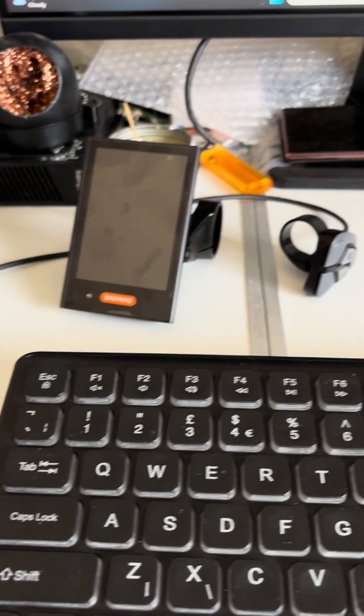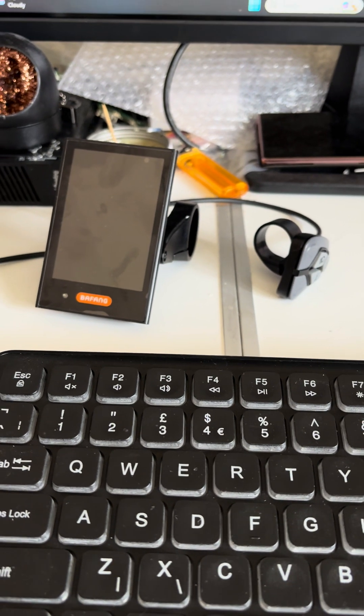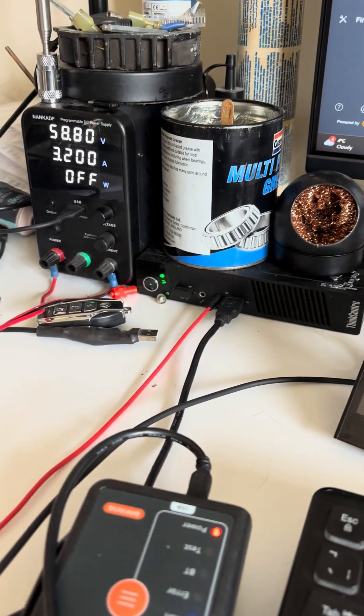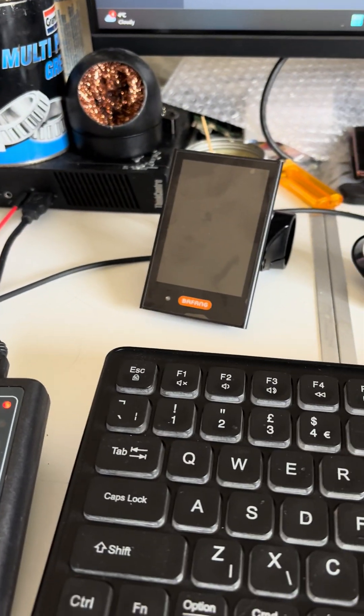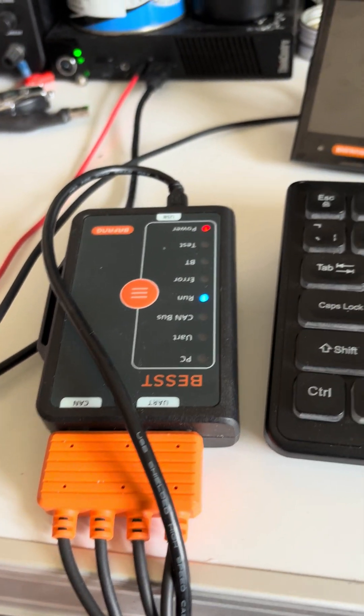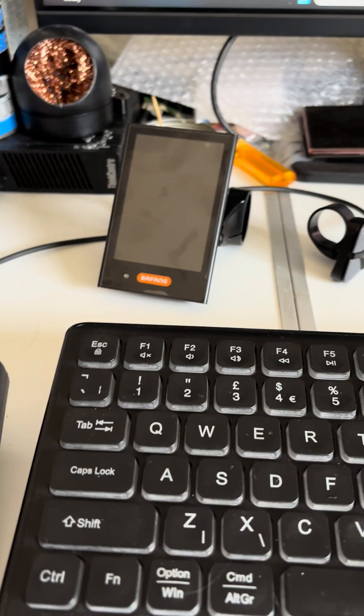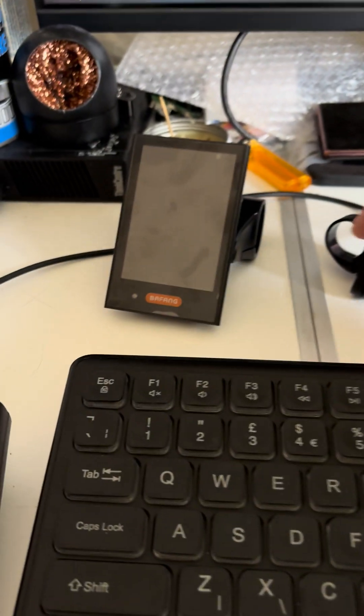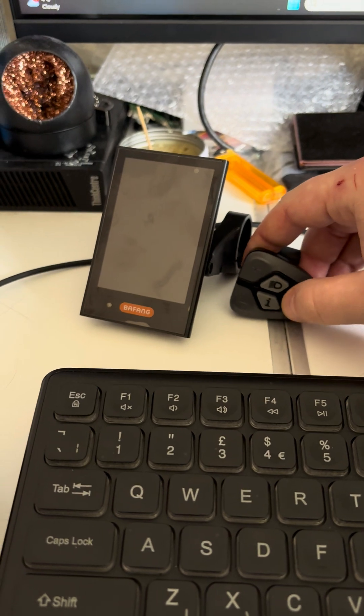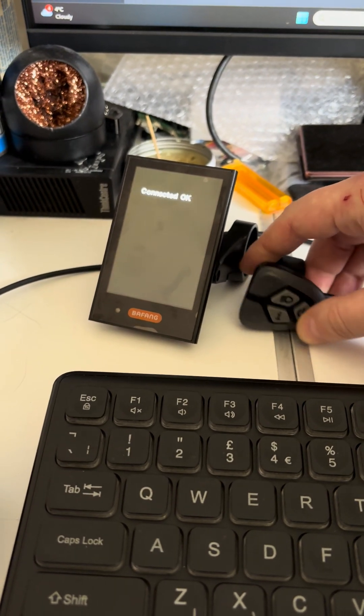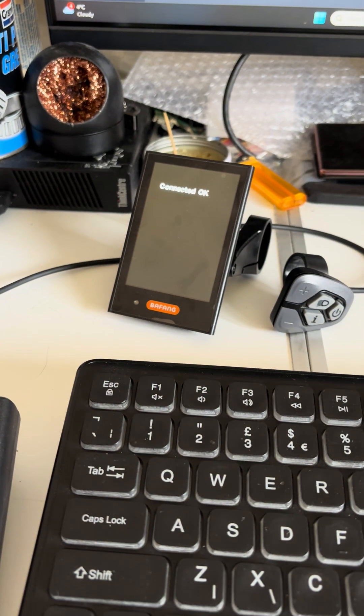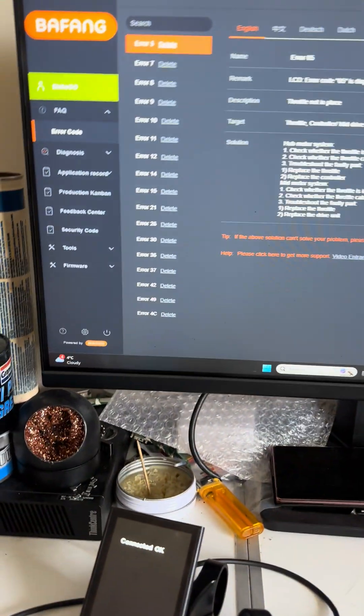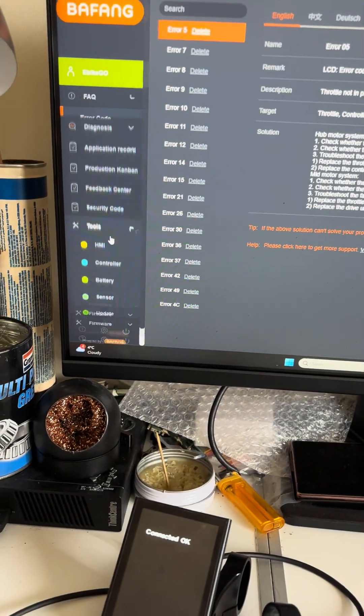First things first, the display doesn't have to be powered by the controller or by an external power supply. The voltage that the BESST tool supplies from the PC is more than enough. We need to activate the PC mode on the display. For this we're going to hold the power button for a few seconds and this beep means it's connected.